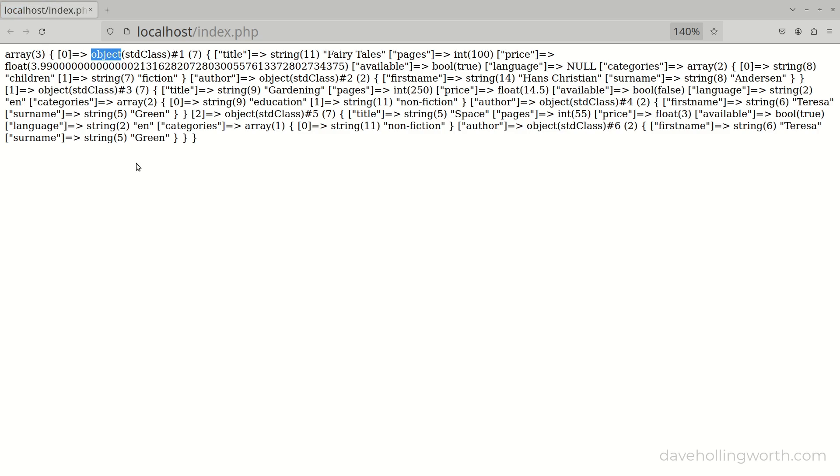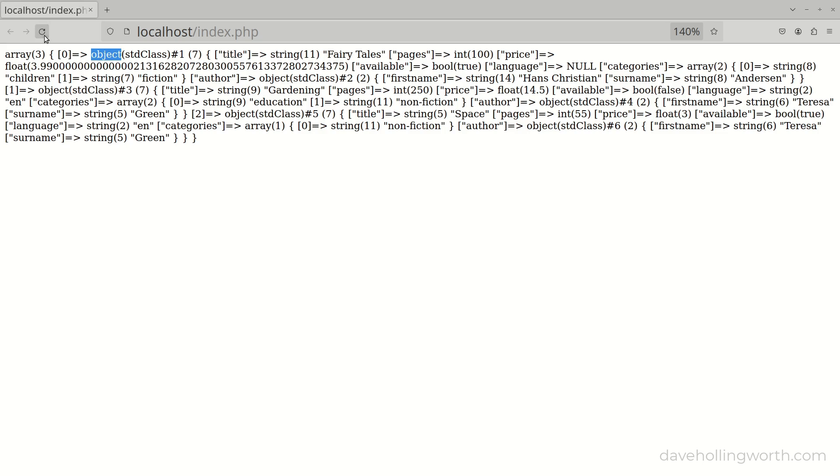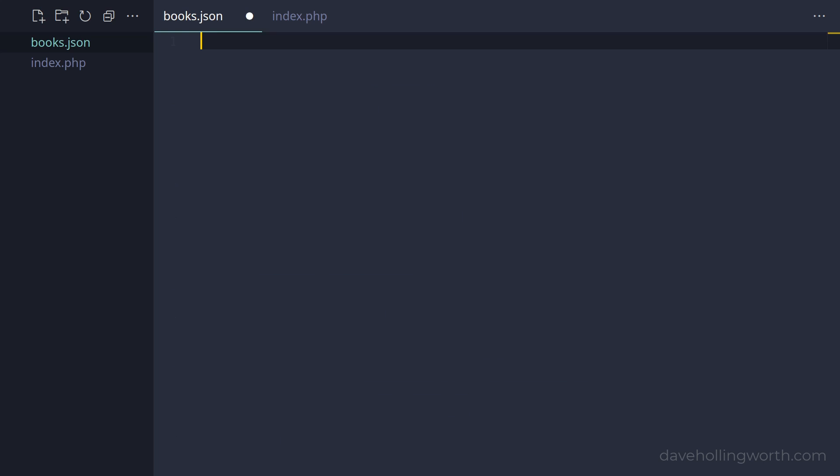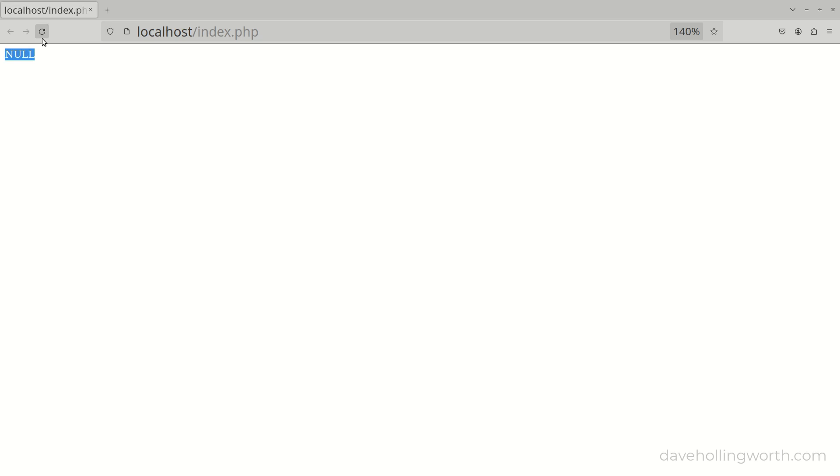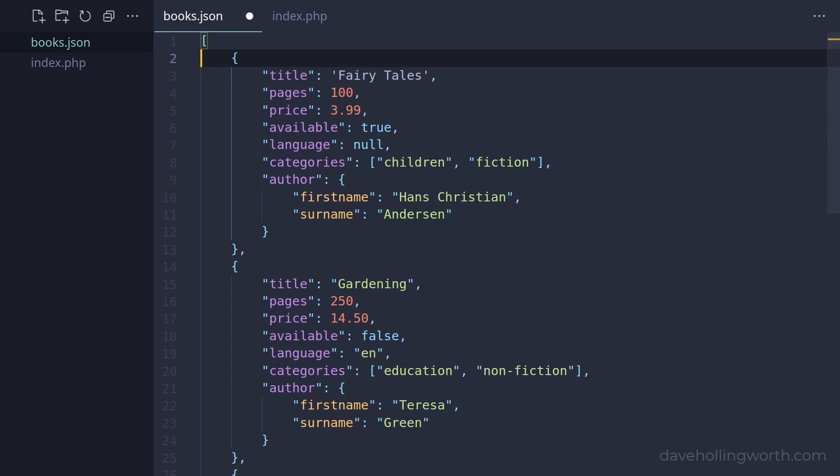Before we look at this output in more detail, let's see how we deal with invalid JSON. Let's make the JSON invalid by using single quotes around one of the strings. Now when we run this, the json_decode function returns null. Note that no exception occurs. This is invalid JSON so the function returns null. However, if we replace the entire contents with just null, then this is valid JSON. When we run this we get the same result, so we need to know if this is actually the result of parsing valid or invalid JSON.